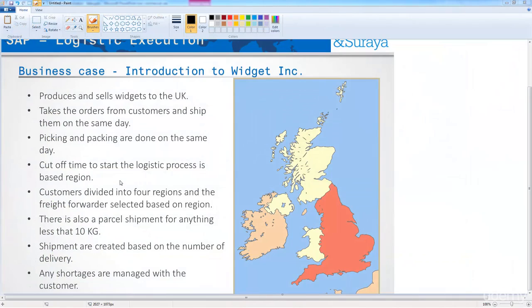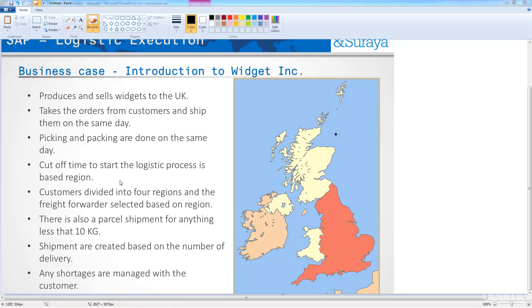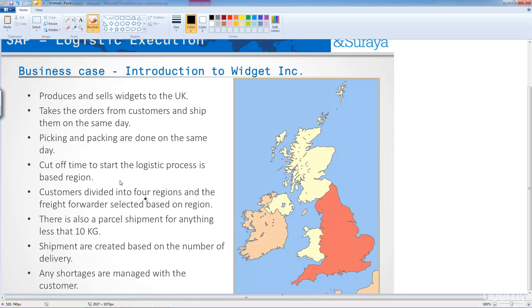Knowing what we know now, let's have a look at the business case with our newfound knowledge of routes and see where it is applied. So, the point here is, as you can see, the customer is divided into four regions, and the freight forwarder is selected based on regions. So, let's divide that again.